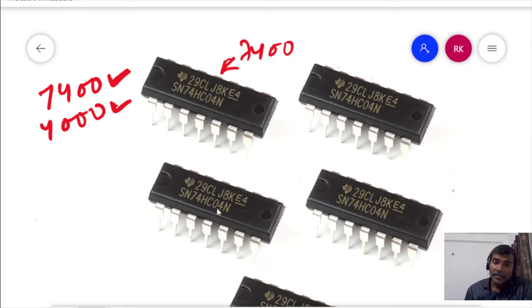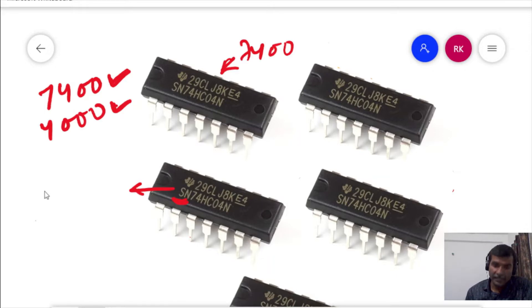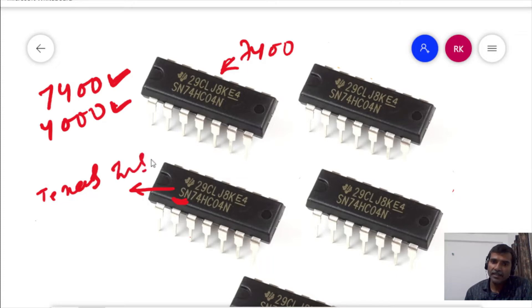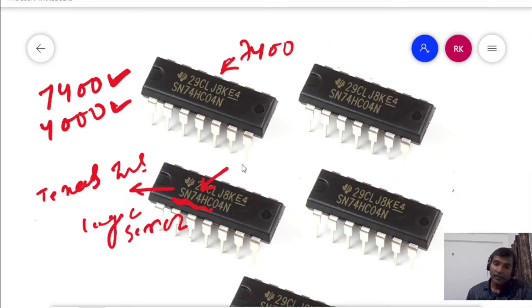In the 74 series of ICs, the first two or first few characters written on it indicate the manufacturer and give information about the manufacturer. For example, 'SN' here indicates that this IC has been manufactured by Texas Instruments. The next combination of letters and alphabets will indicate the logic series, where '74' also indicates the temperature range for this particular IC.